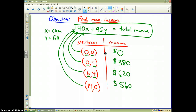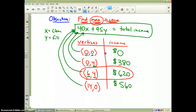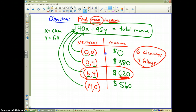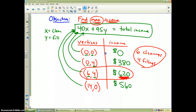We want the maximum income — and there it is. The maximum income Dr. Lee can make in a day is $620 based on his constraints. In order to do that, he should schedule 6 cleanings and 4 fillings. He'll get that done in under 7 hours and will have his maximum income. And that is how you solve a linear programming problem.